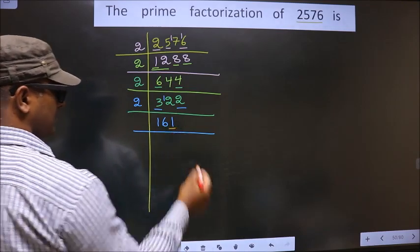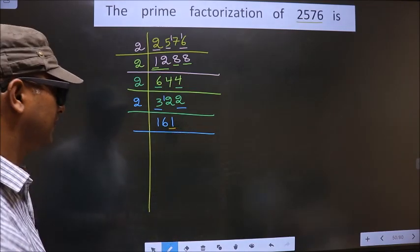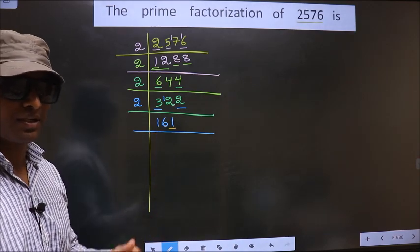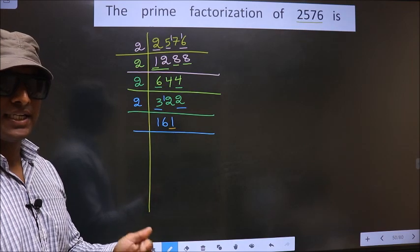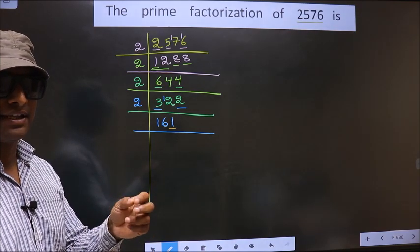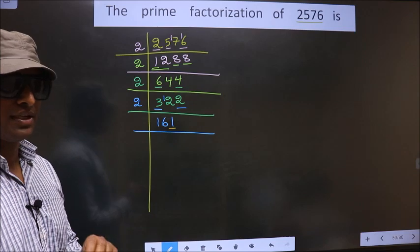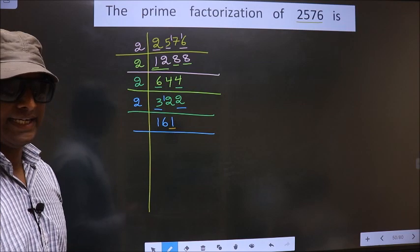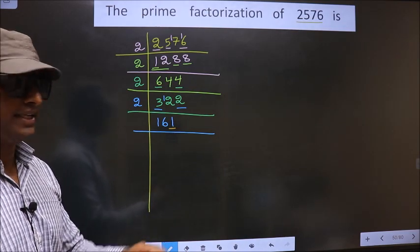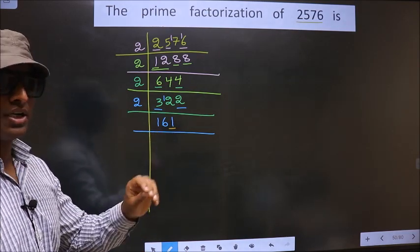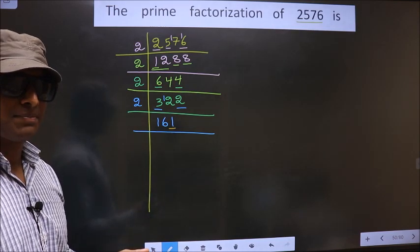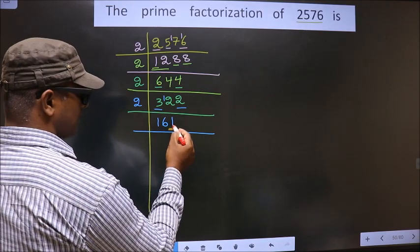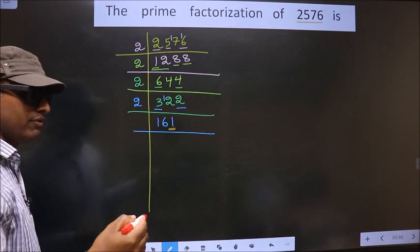Now for this number, the last digit is 1, which is not even. So this is not divisible by 2. The next prime number is 3 — to check divisibility by 3, we add the digits: 1 plus 6 plus 1 gives 8. Since 8 is not divisible by 3, this number is also not divisible by 3. The next prime number is 5 — the last digit is neither 0 nor 5, so this is not divisible by 5.